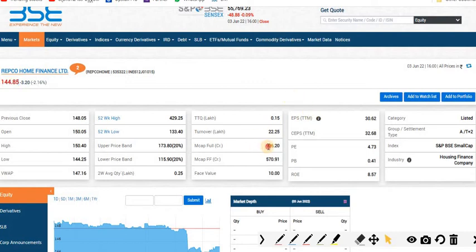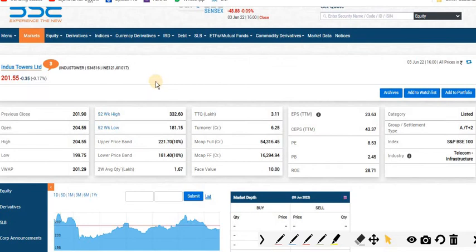The third stock is Indus Tower Limited, currently trading at 201.55 rupees per share. Current market capitalization is 54,316.45 crore.